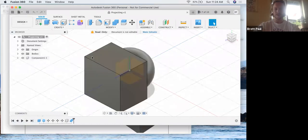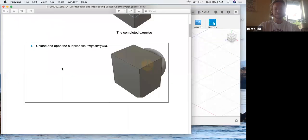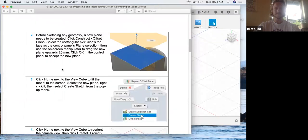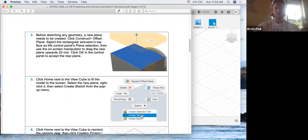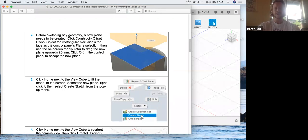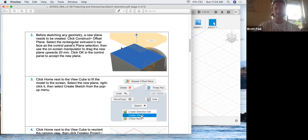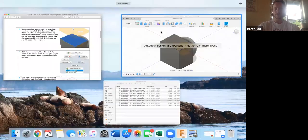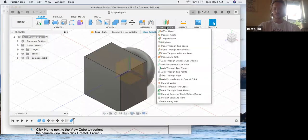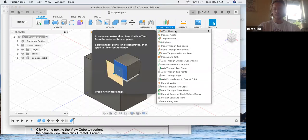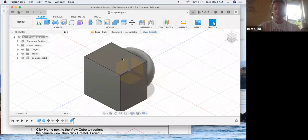Alright, here we are. Before sketching any geometry, a new plane is needed. So we'll select the rectangular extrusion's top face and create a plane, an offset plane, upwards in the upwards direction by 20 millimeters. So we should know how to do this from a couple of tutorials back. Offset plane.